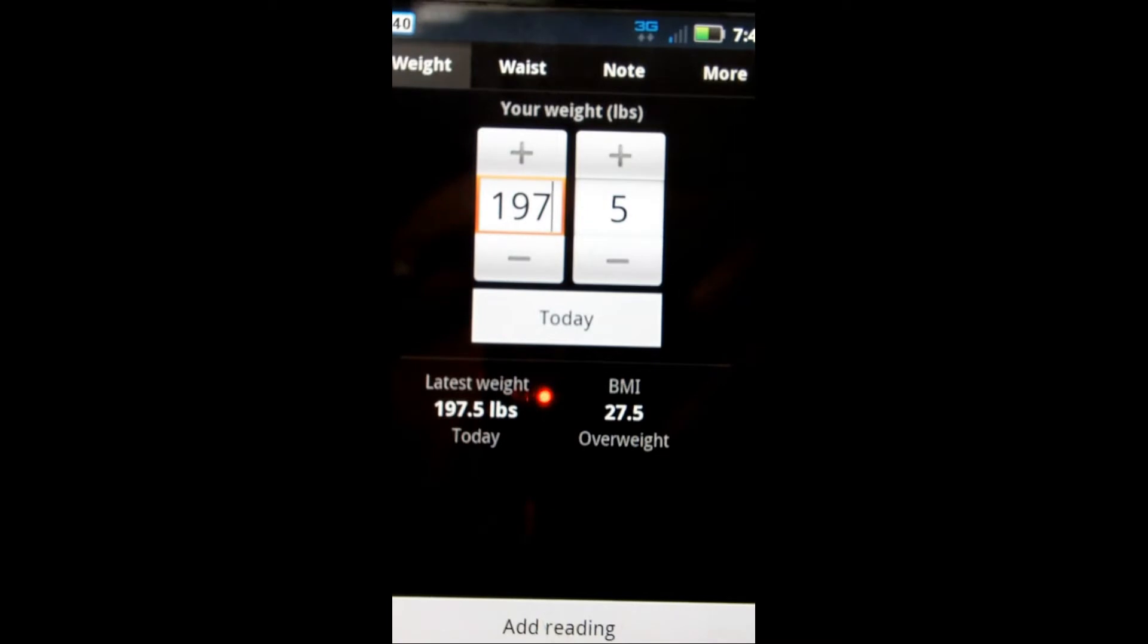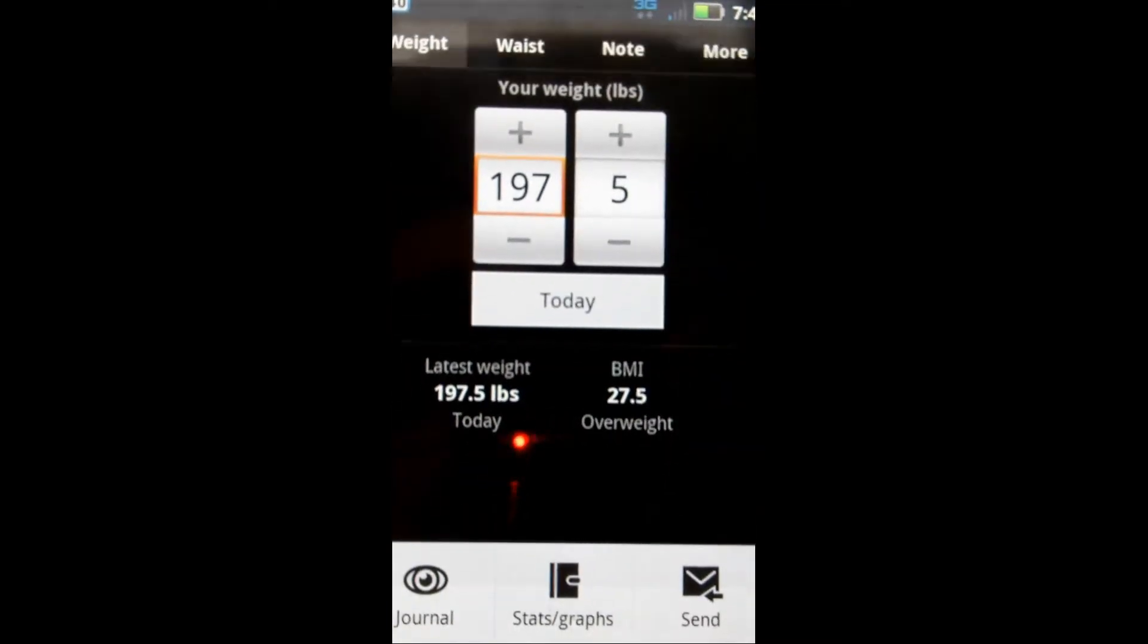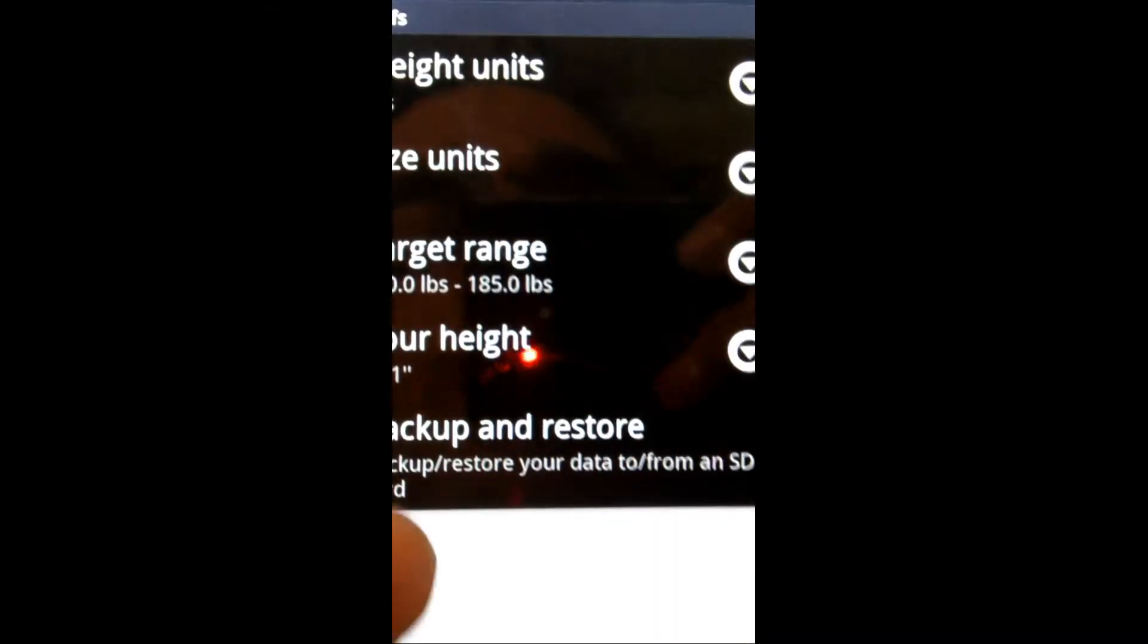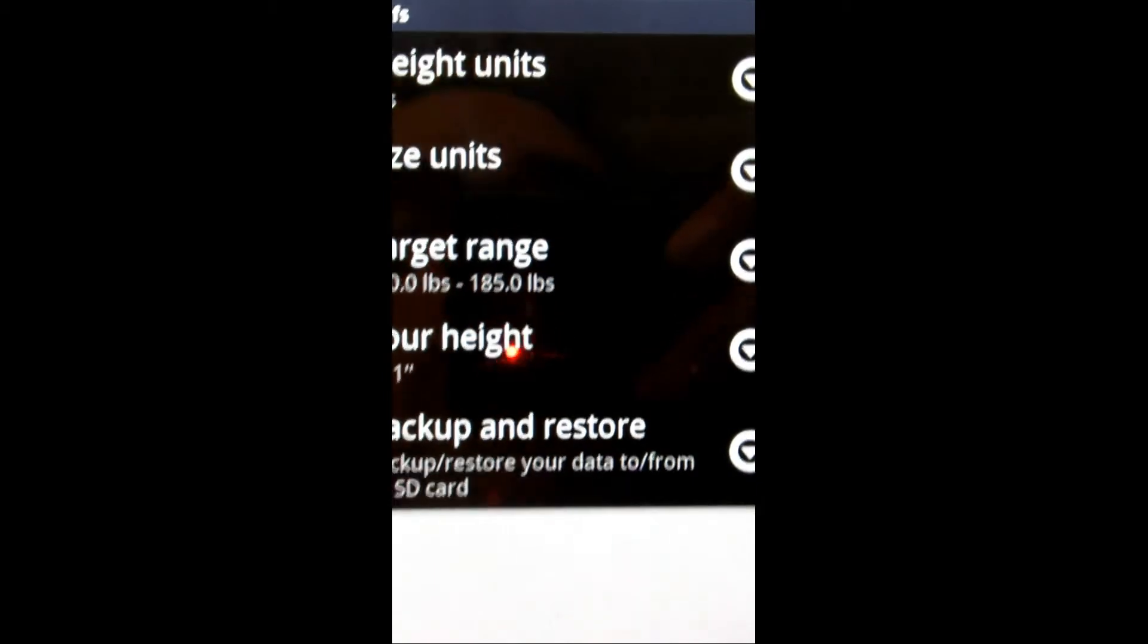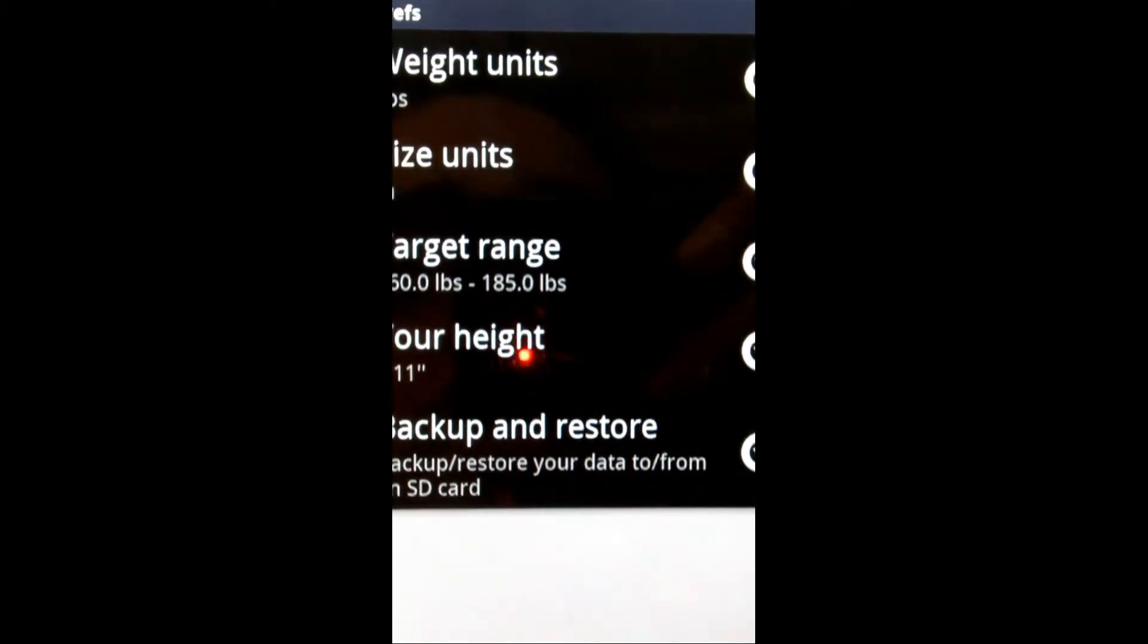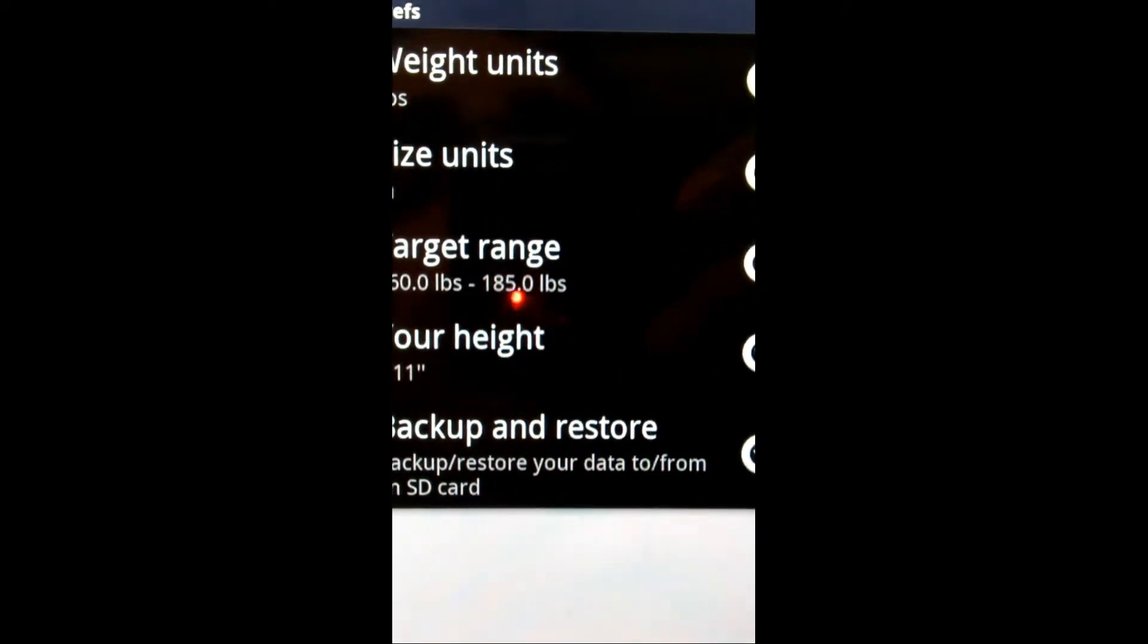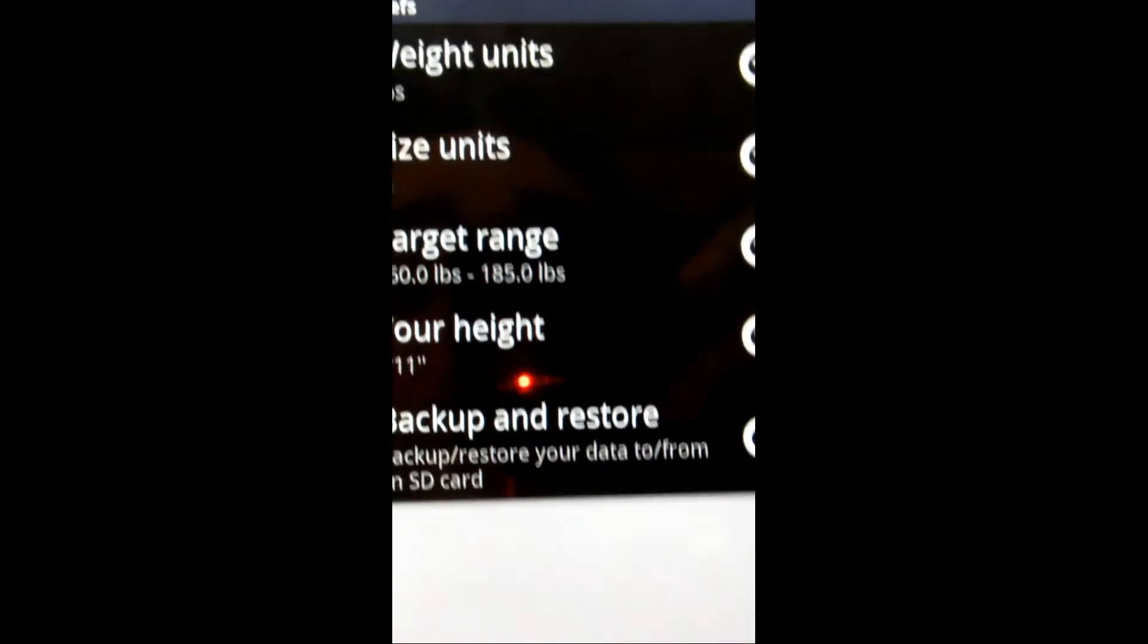So we'll walk through the application. When you first set this application up, you're actually brought to a similar menu like this, where you could input your height, and you can also input your range, and then what you're trying to get towards your target range right there.